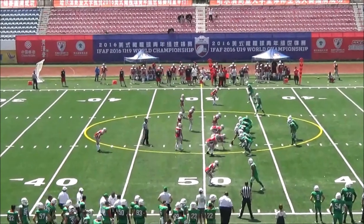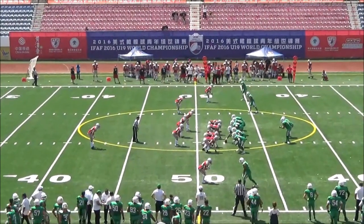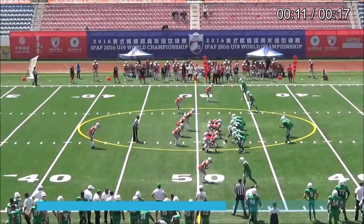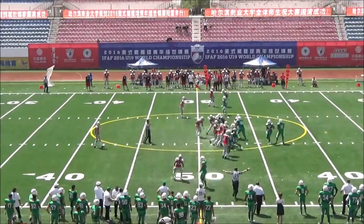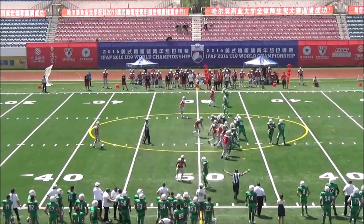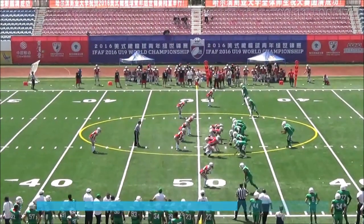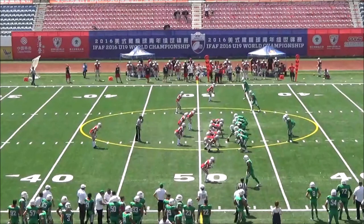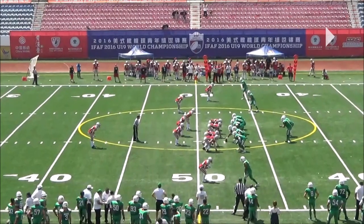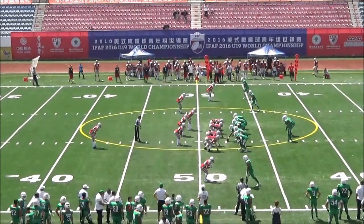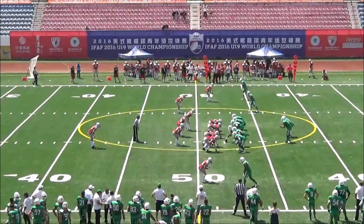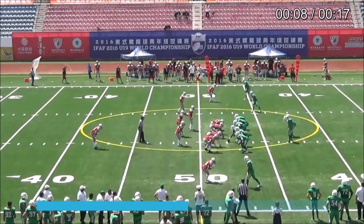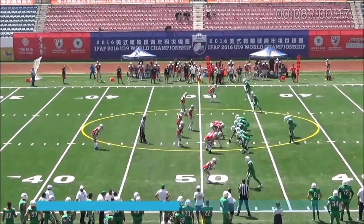This next one is on the tackle closest to the camera. He does a little flinch which is certainly enough for a false start, correctly called by the line judge at the bottom of the screen. It's also called by the center judge — and if you're back there as center judge or referee and this happens in your field of vision, it's not wrong to call it. Just make sure your focus is not so much on the line of scrimmage that you miss what happens in the backfield, where your primary responsibility is with the quarterback and the running back.